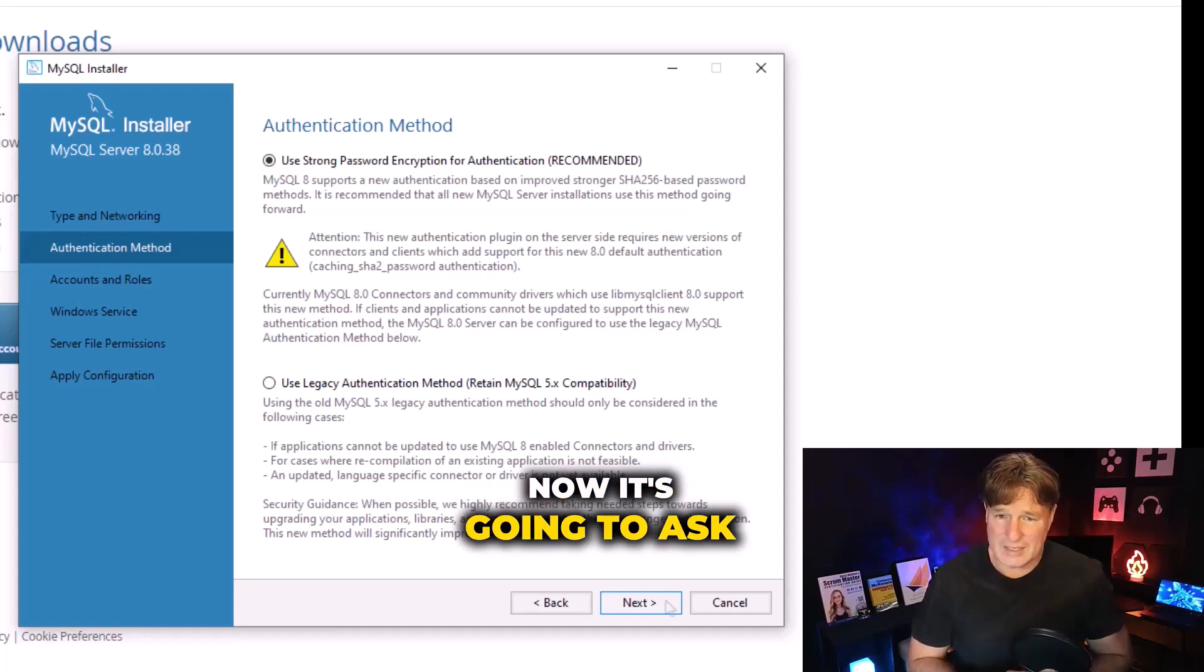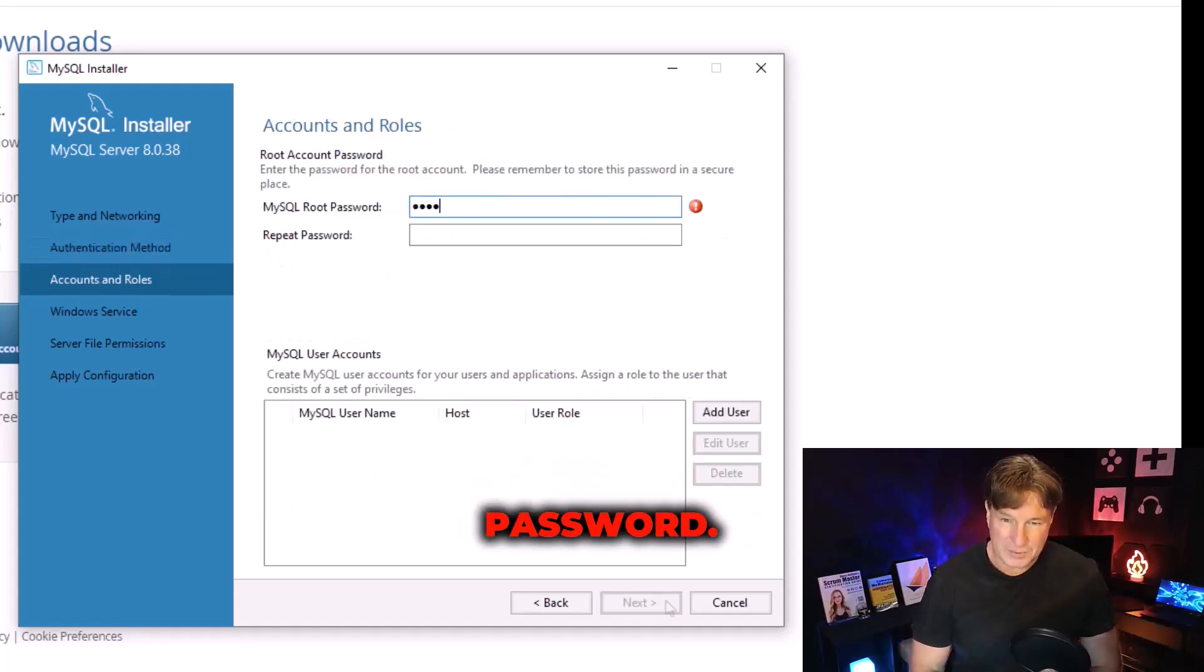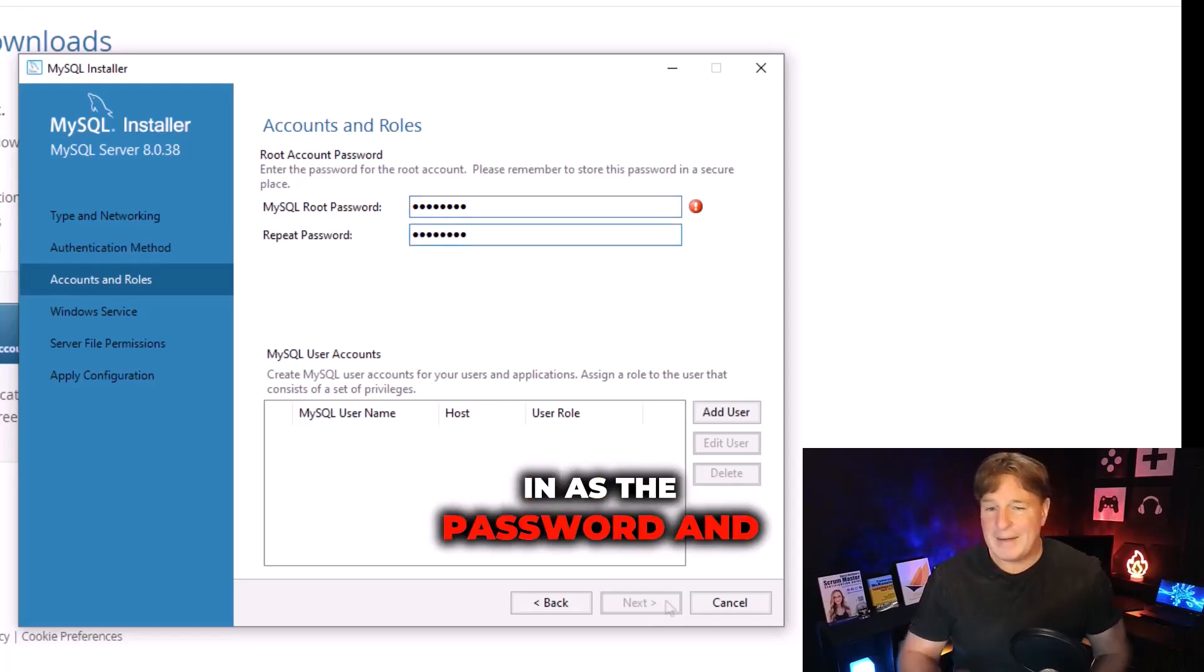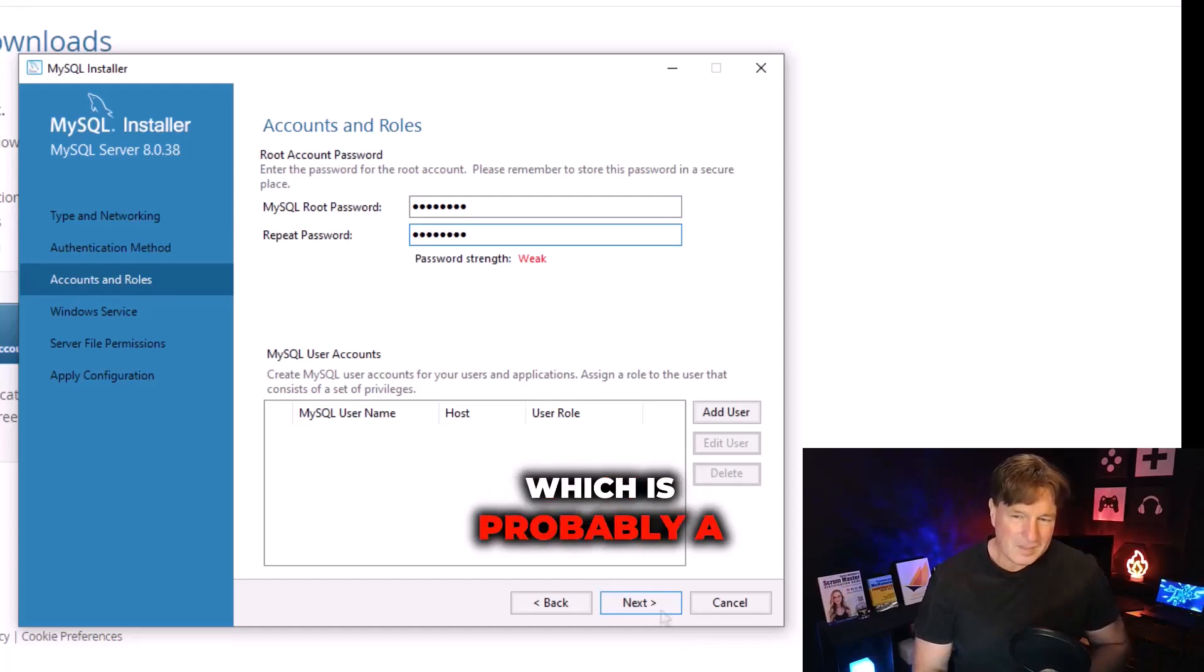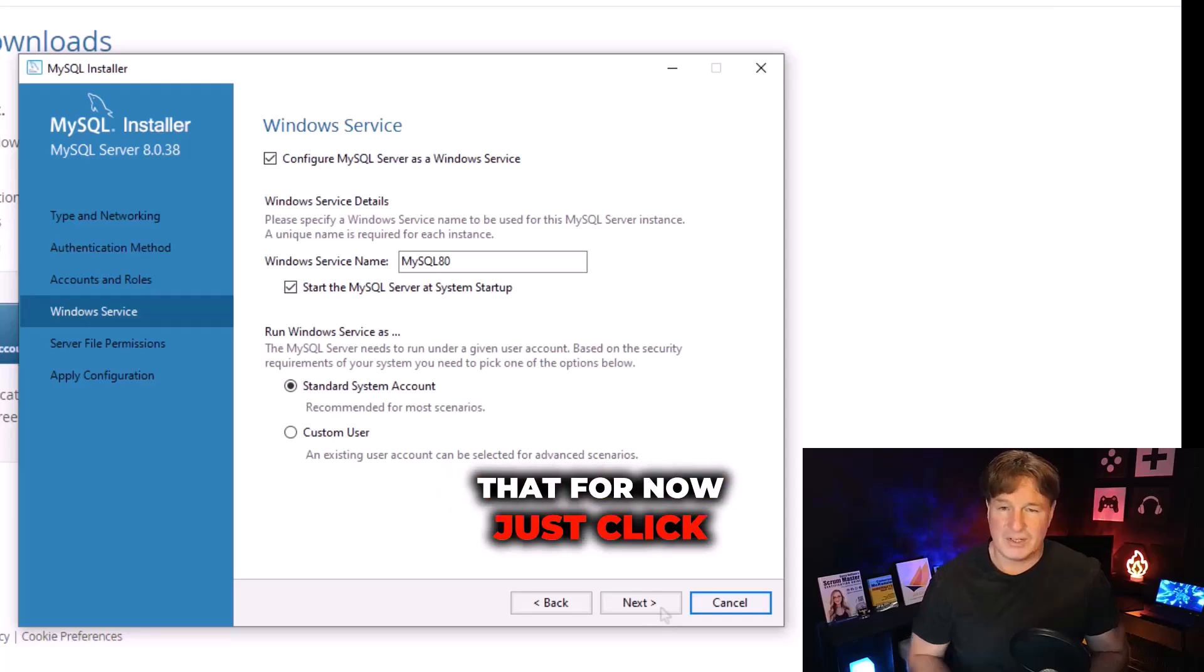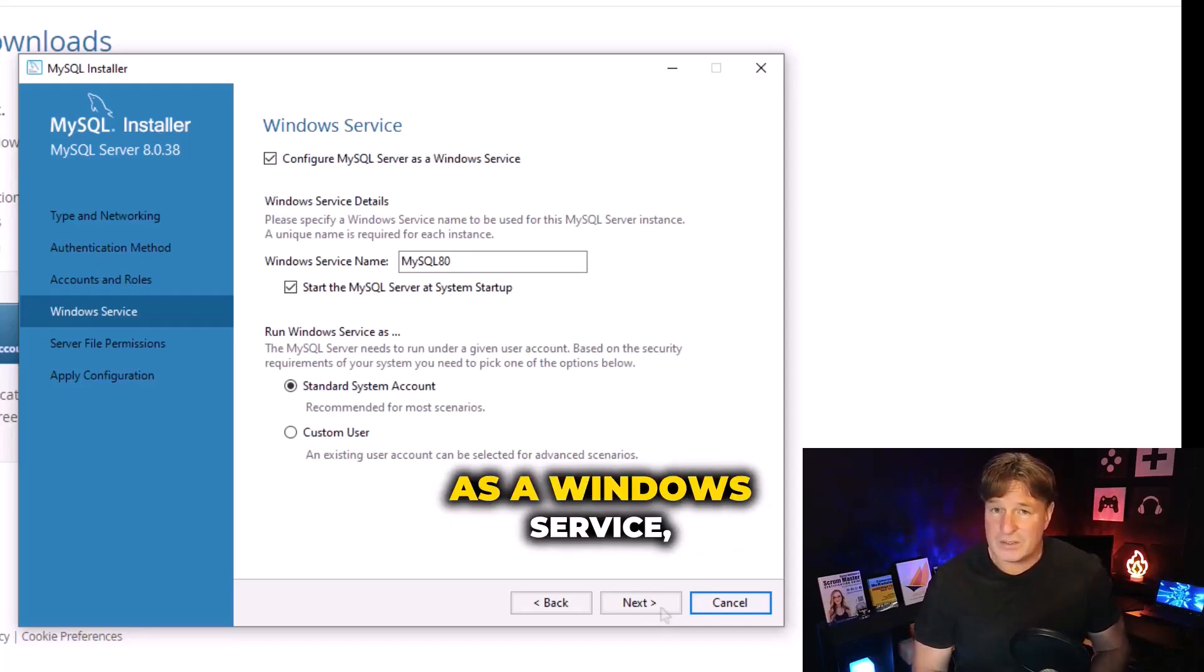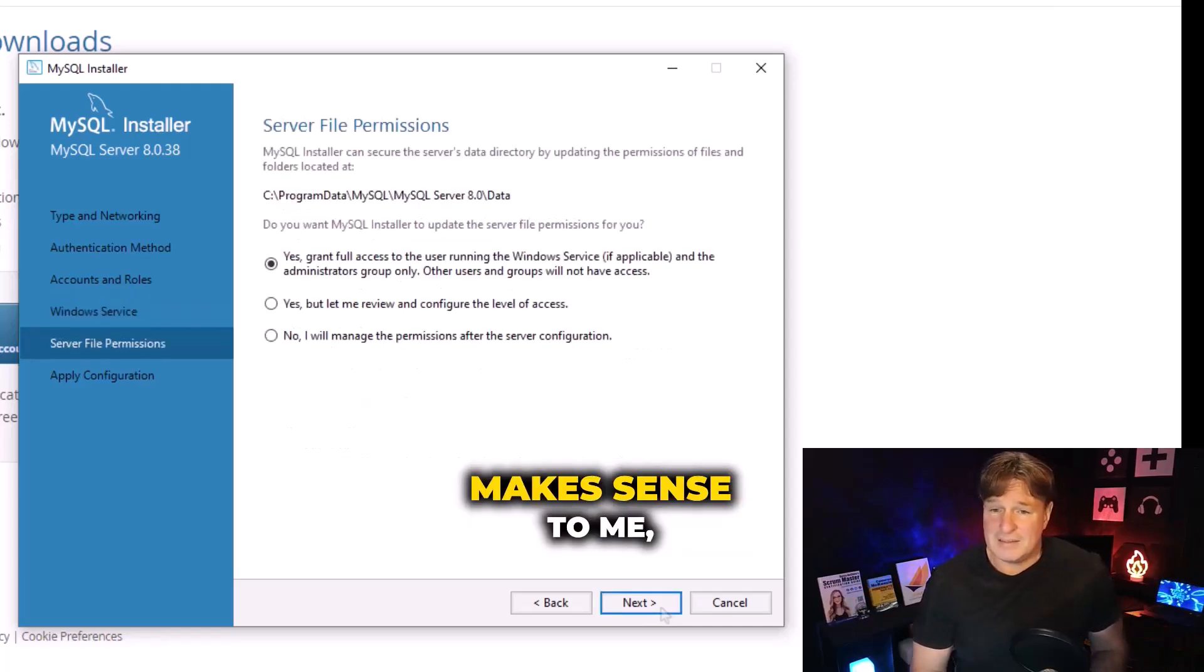Now it's going to ask for the authentication method. I'm just going to put password in as the password, and potentially I could add a MySQL user account, which is probably a good idea to do. I'm going to skip over that for now, just click next.